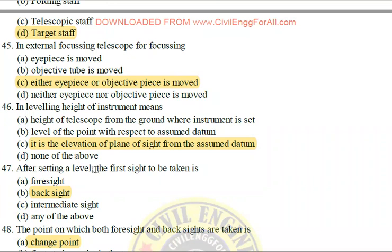Next: After setting the level, the first sight to be taken is the back sight.